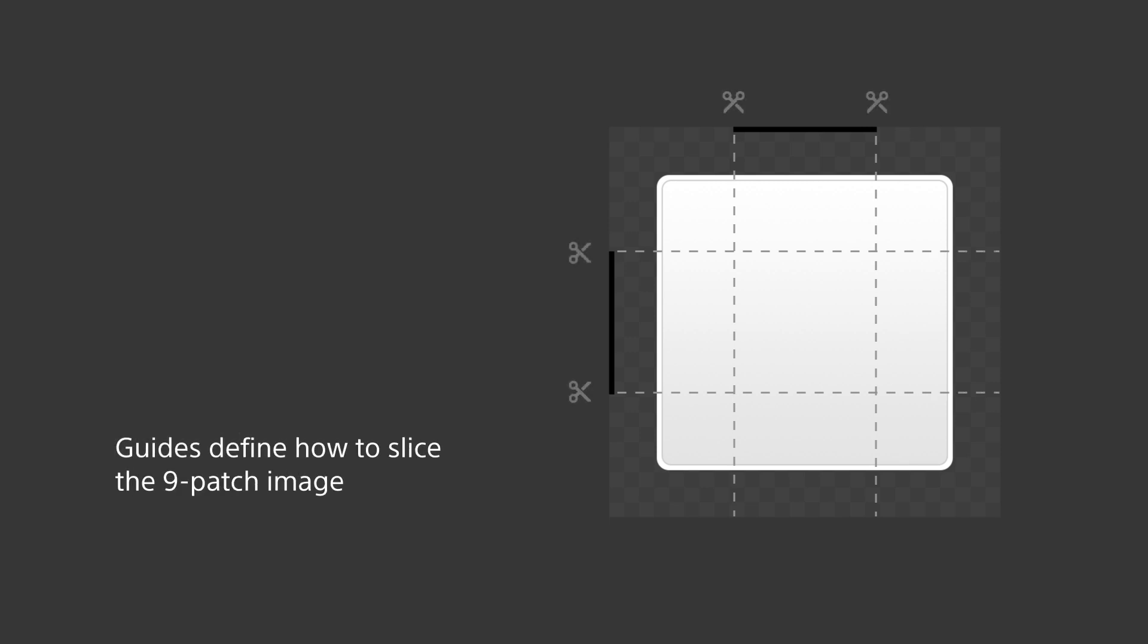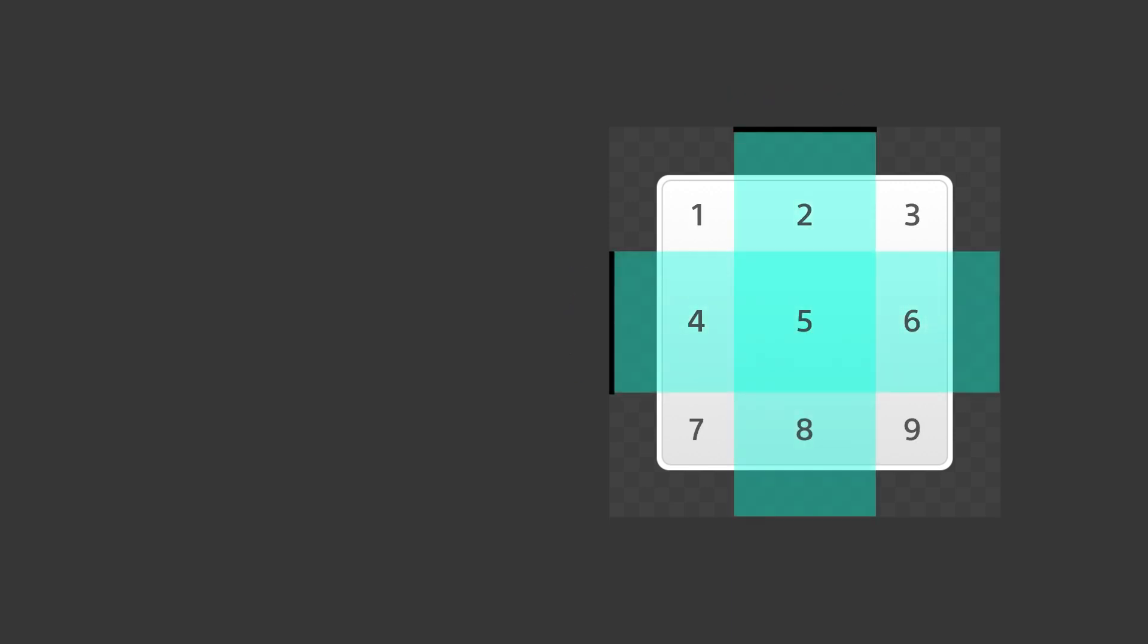Let's take a look at this example. Here you can see two thin black lines, one at the top and one to the left of the image. Using these lines, we can virtually divide the image into 9 distinct patches. That's actually where the name comes from.